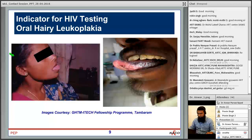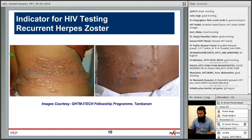Oral hairy leukoplakia is another indicator for HIV testing. On the lateral margins of the tongue you can see vertical, linear raised lesions which are not easily removable. It is caused by the Epstein-Barr virus, and when seen, the patient is classified as WHO clinical stage 3.